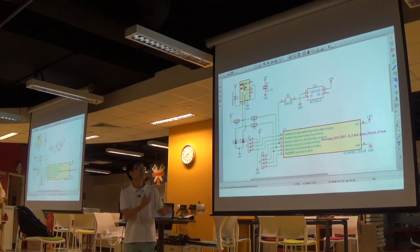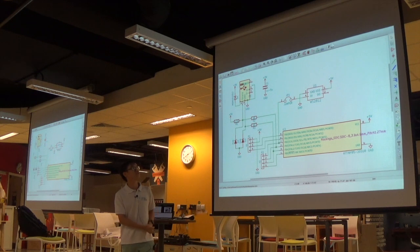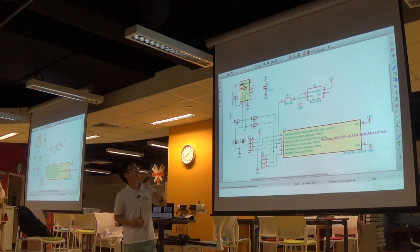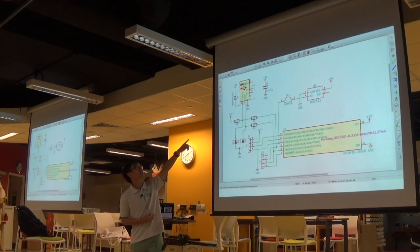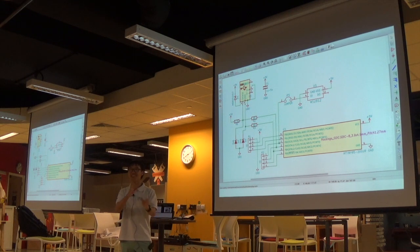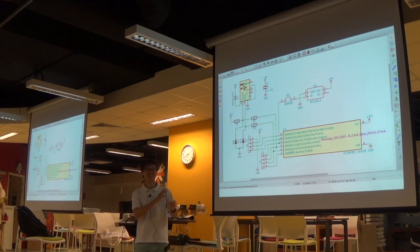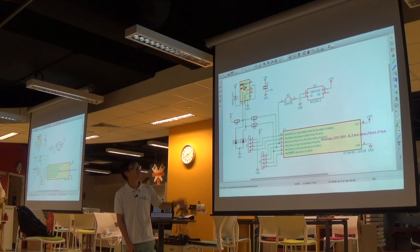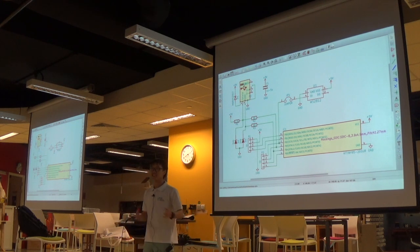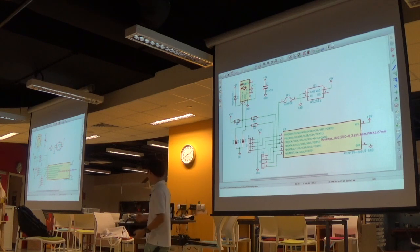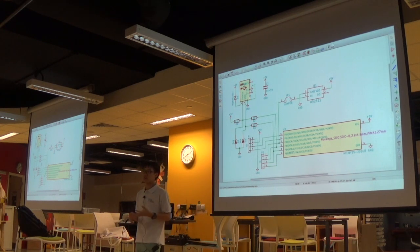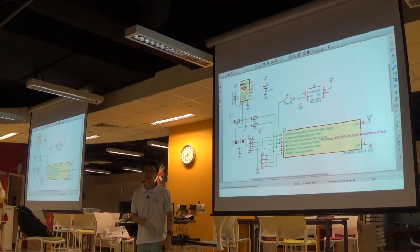I designed it in KiCad because it's free and it's a very nice piece of software for designing PCBs. The schematic is actually copied from the DigiSpark — DigiSpark is a very similar USB microcontroller that plugs into your laptop and can be programmed via USB.